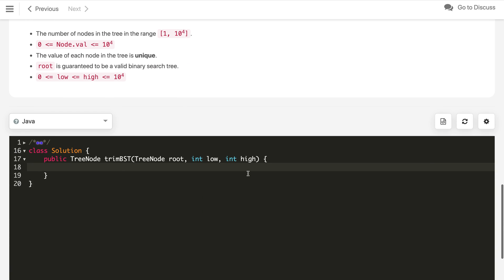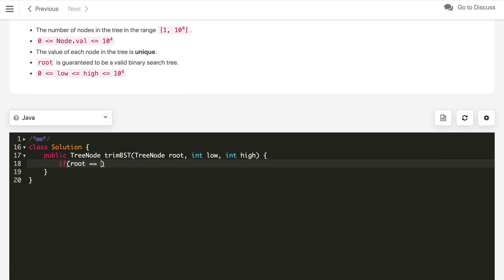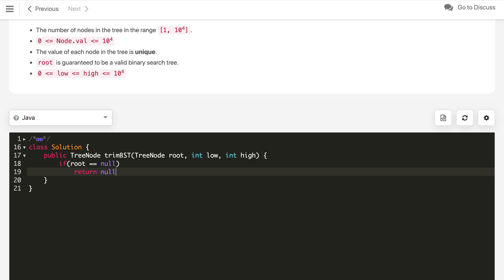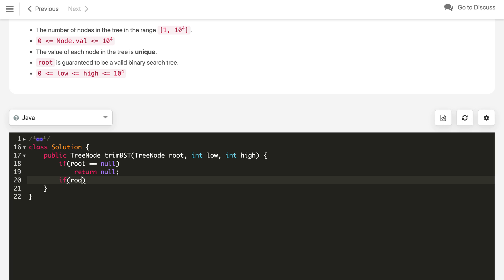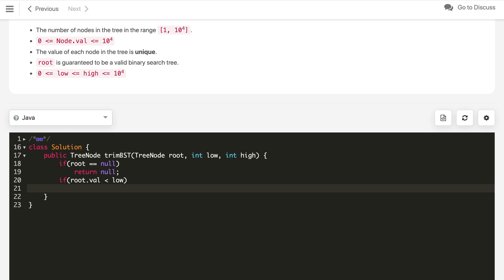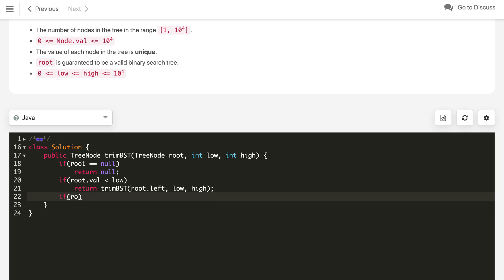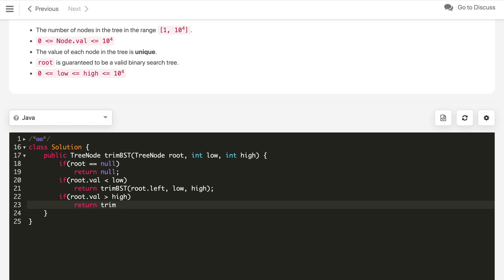This is the idea — you can pause the video and try to code yourself. Let's start implementing the code. First, we check if root is null, then return null. Second case: if root dot value is less than the lower bound low, it means all nodes on the left subtree are also not in our range, so we return the trim method on root dot right with the same low to high bounds. Another condition: if root dot value is greater than high, we return the trim method on root dot left with the same low to high bounds.